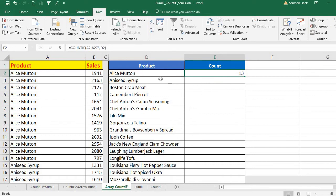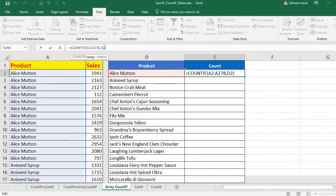That was for a single cell. But I want the count for every product in the full list. For that, I'll use the array COUNTIF function. In the COUNTIF function there is a range and a criteria. Instead of sending a single cell as the criteria, I'm going to send the entire master list of products as an array — a range of values.